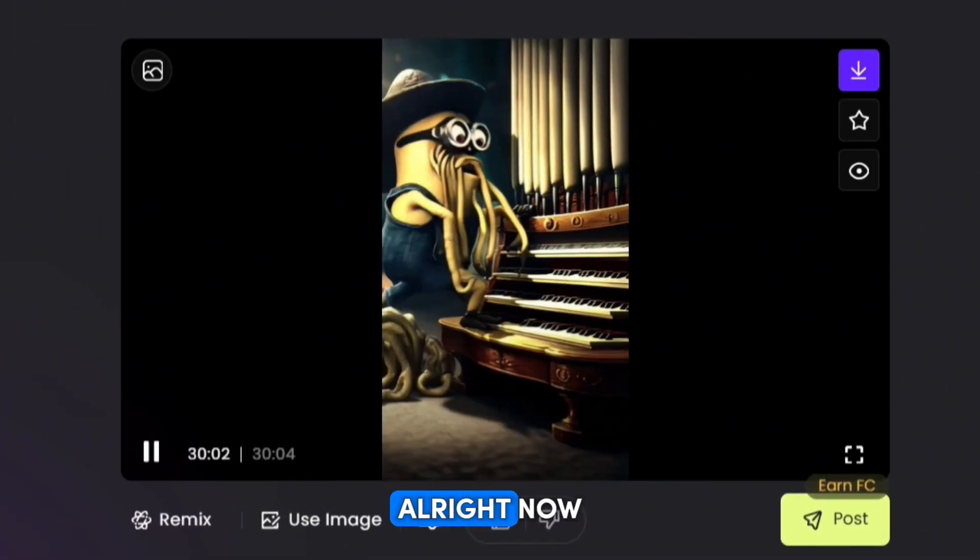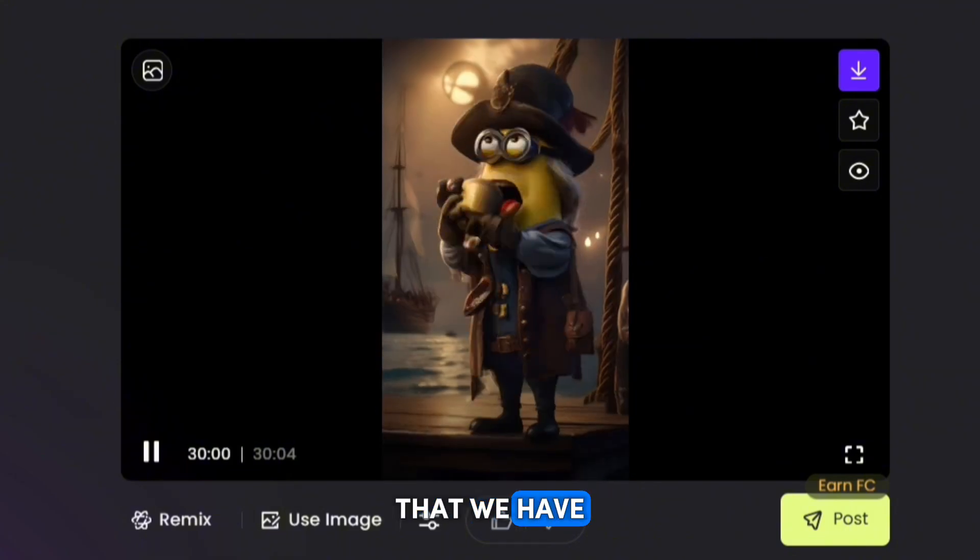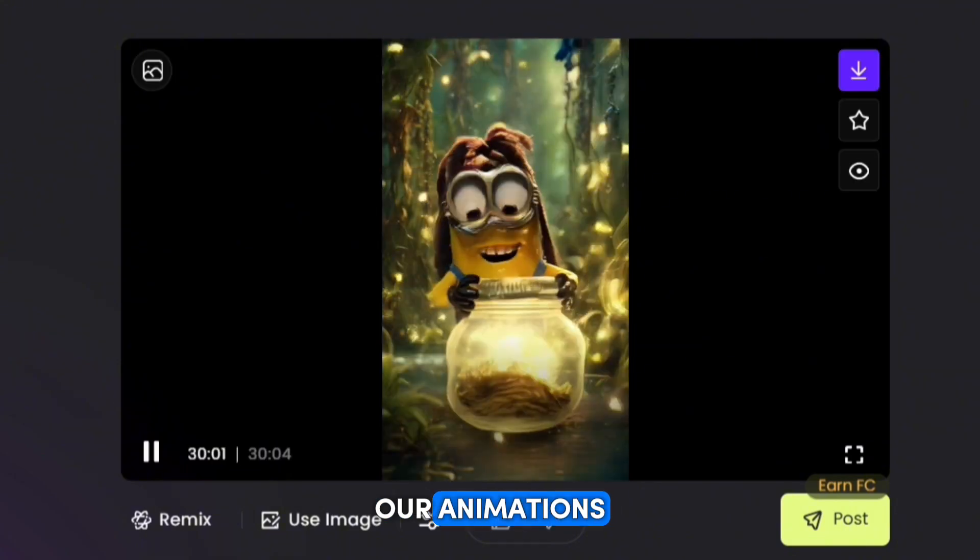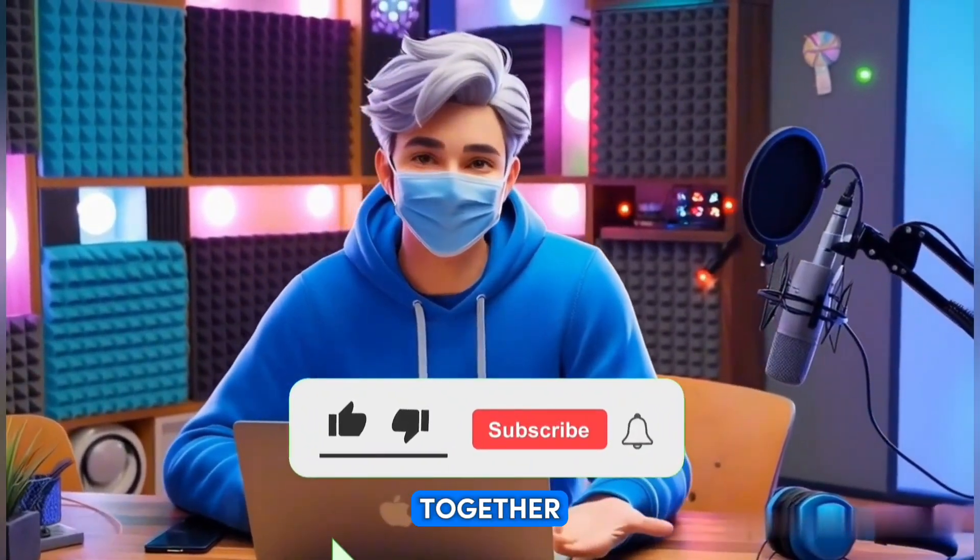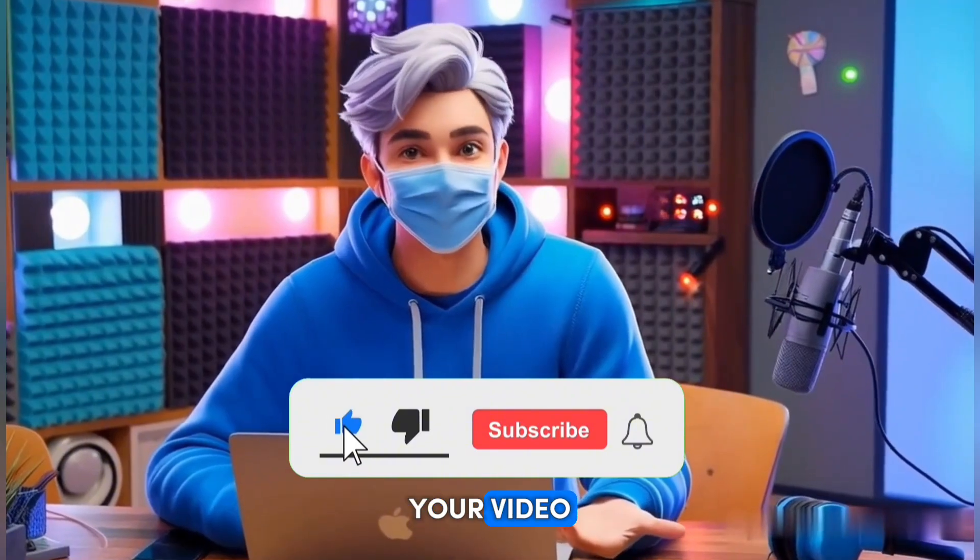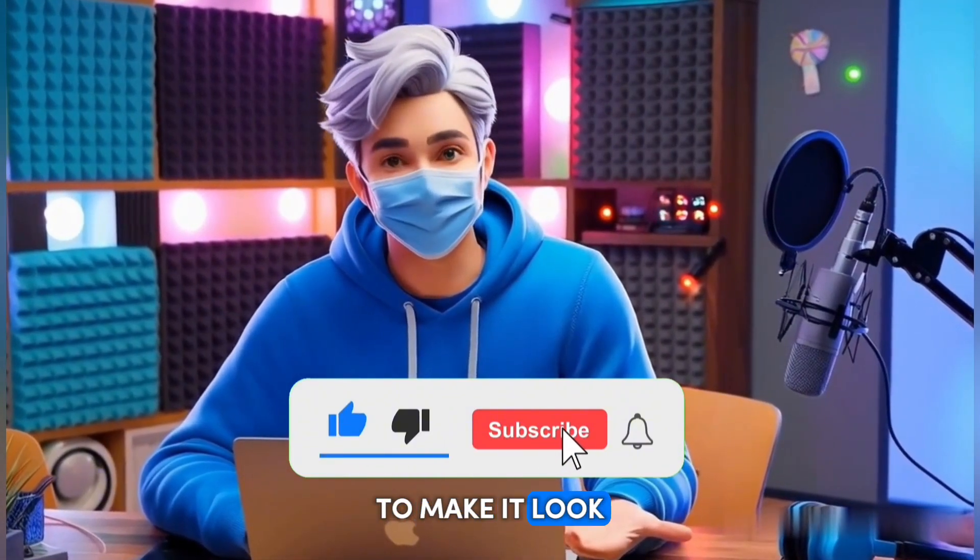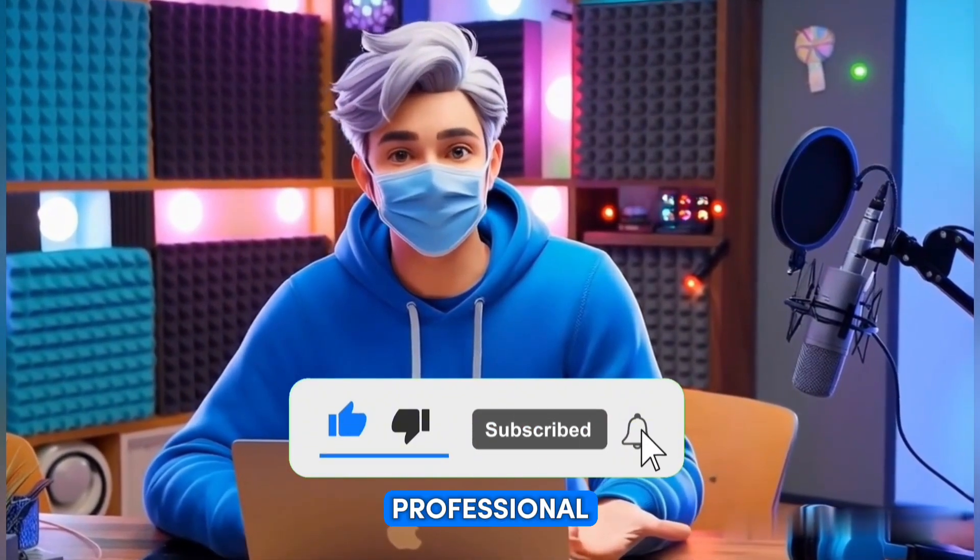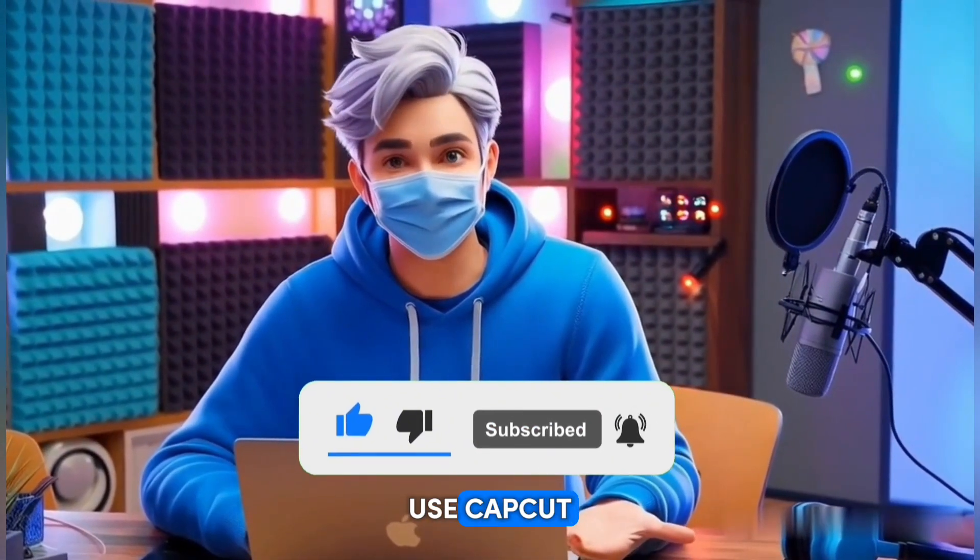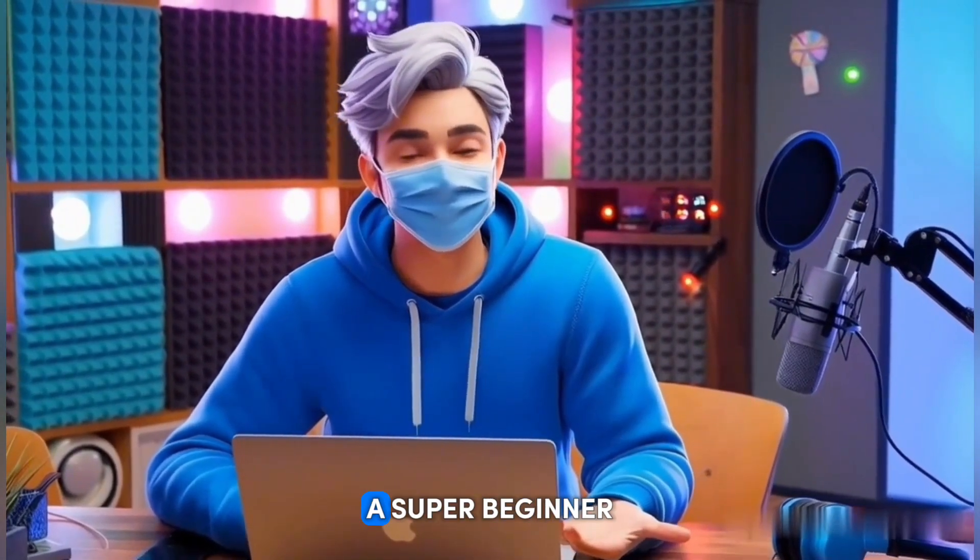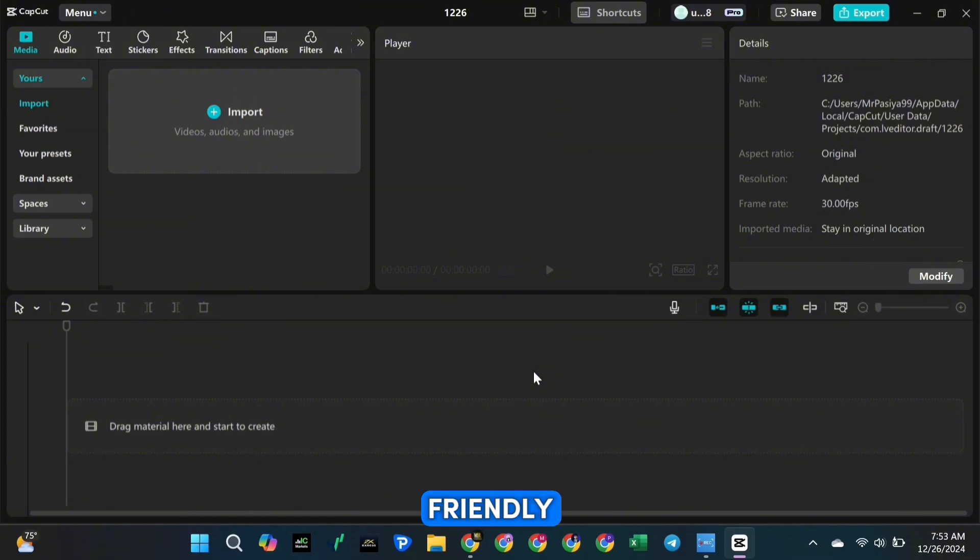Alright, now that we have all our animations ready, it's time to move on to the next step. This is where we put everything together and polish your video to make it look absolutely professional. For this, we're going to use CapCut, which is a super beginner-friendly editing tool.